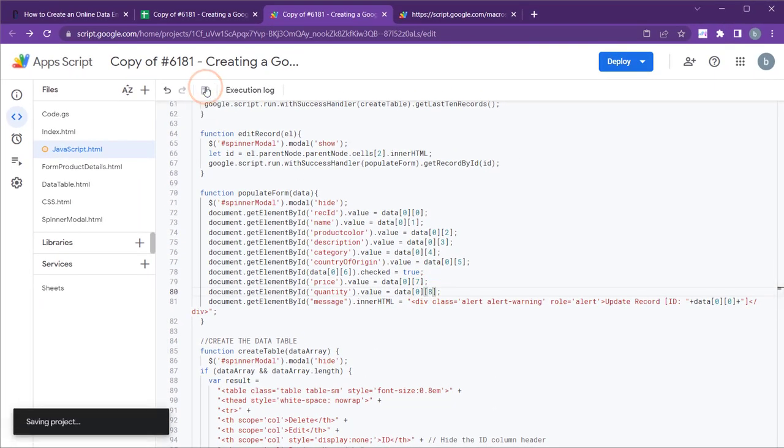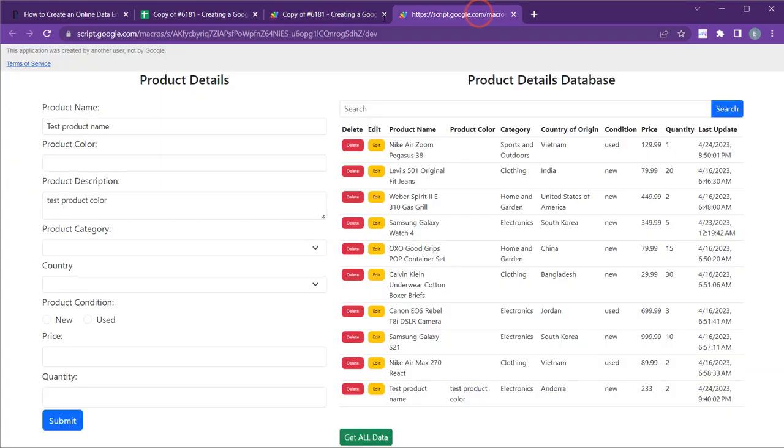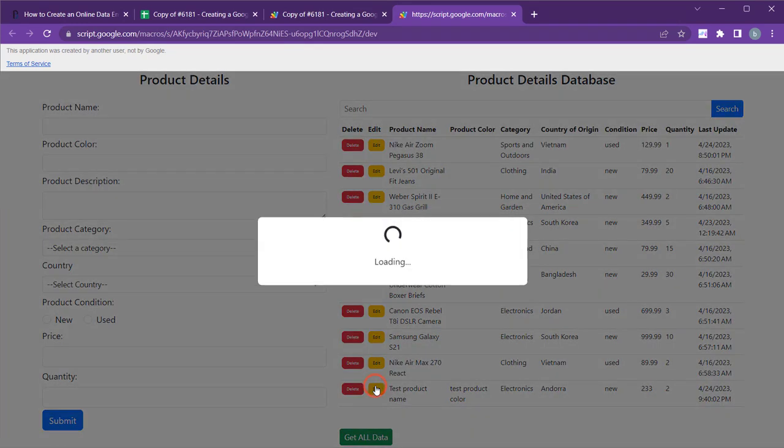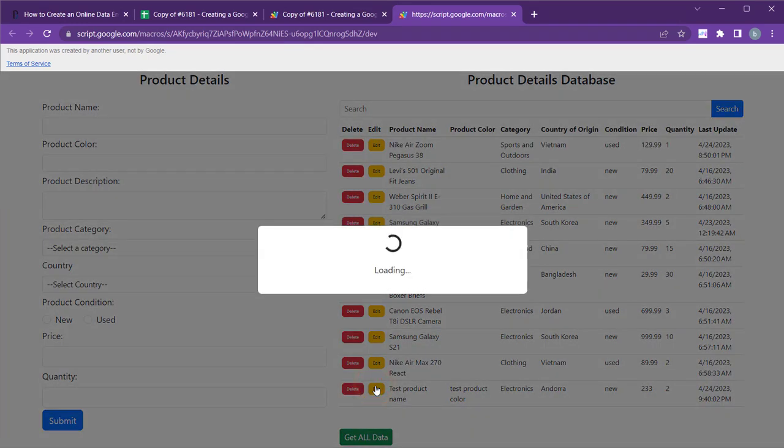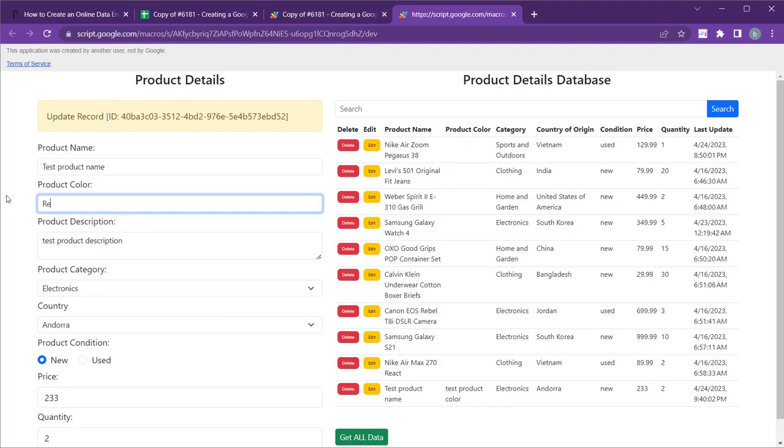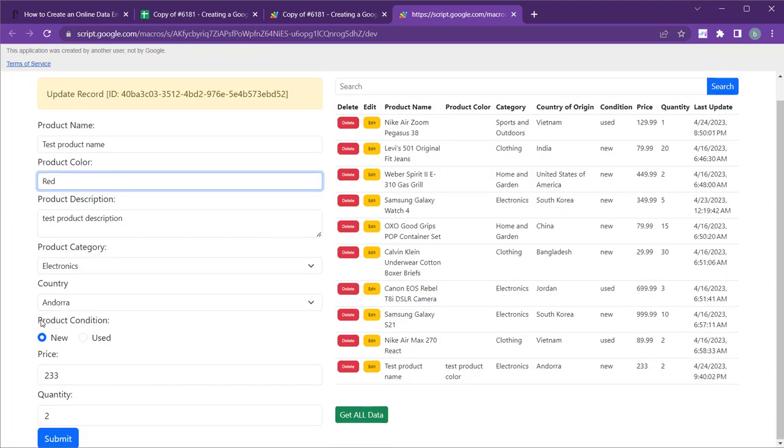Save the project and refresh the web app. Now, when you click the edit button, you will notice that the form populates correctly. Make some changes to the records and submit them to verify that everything is functioning as expected.